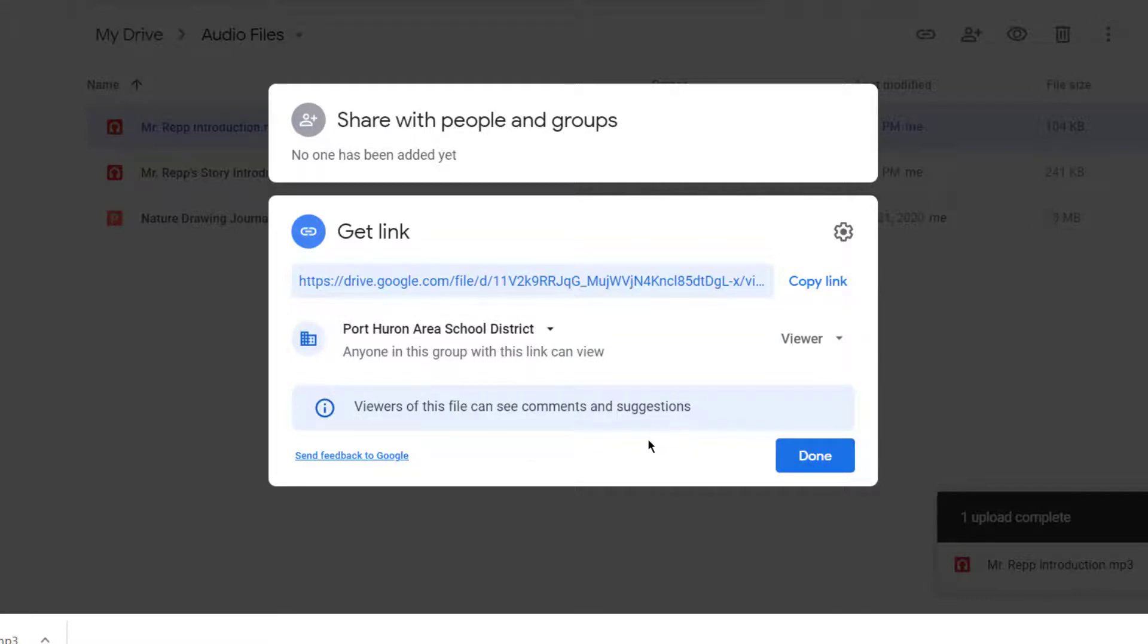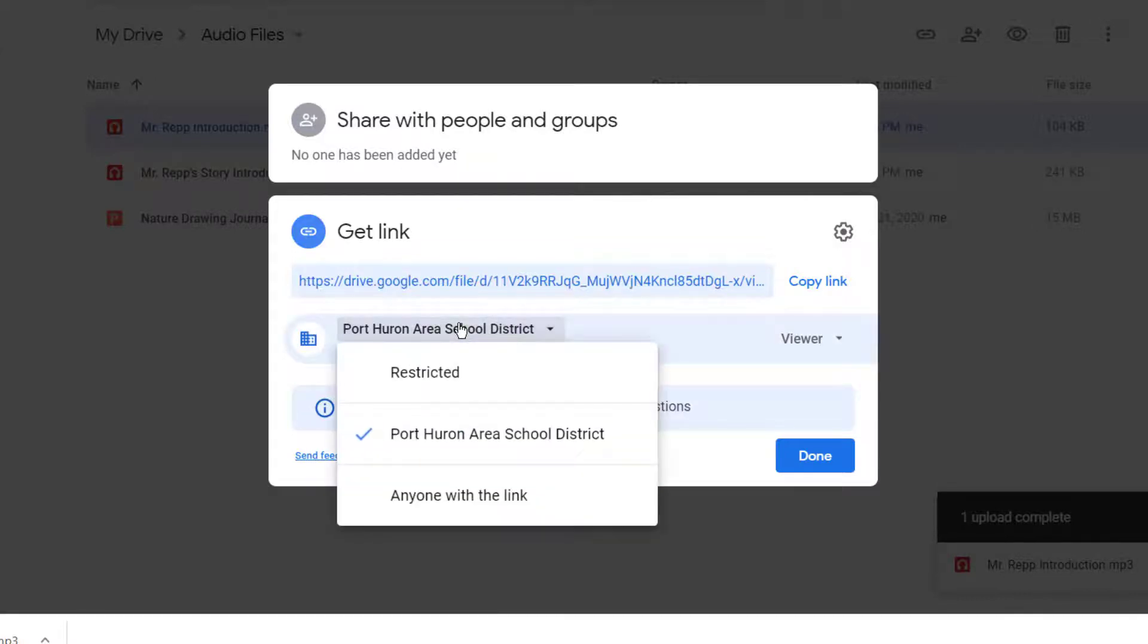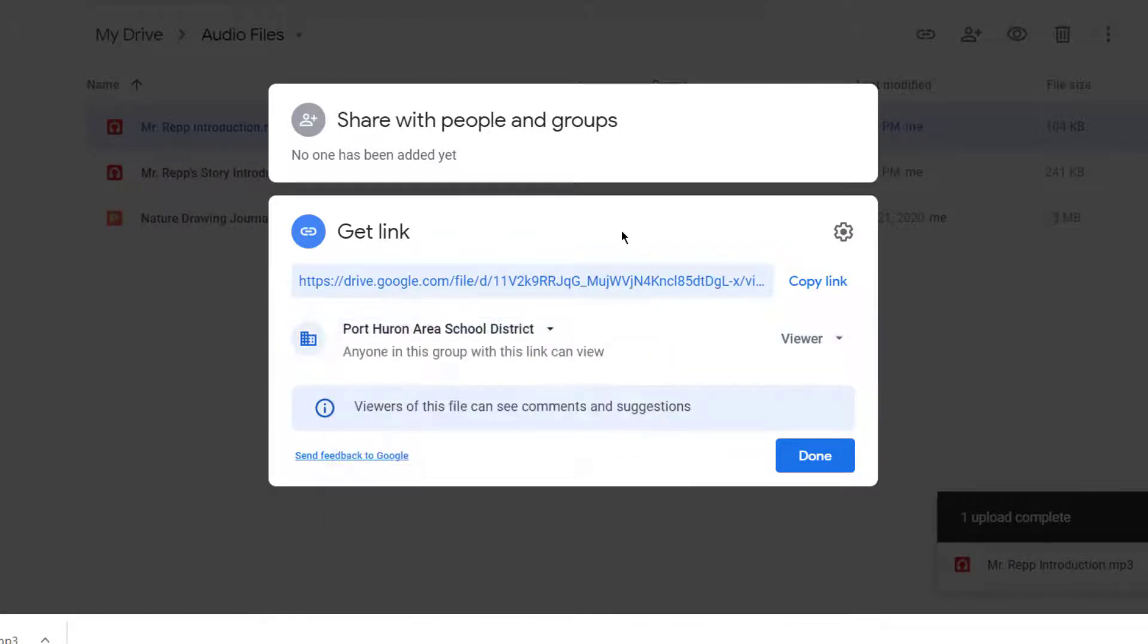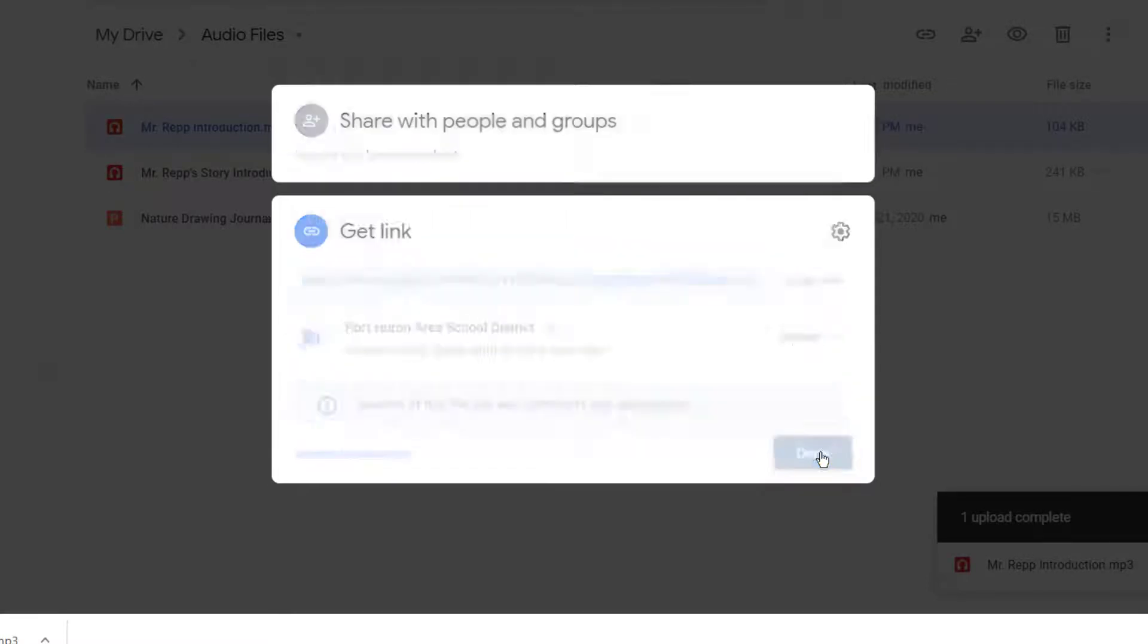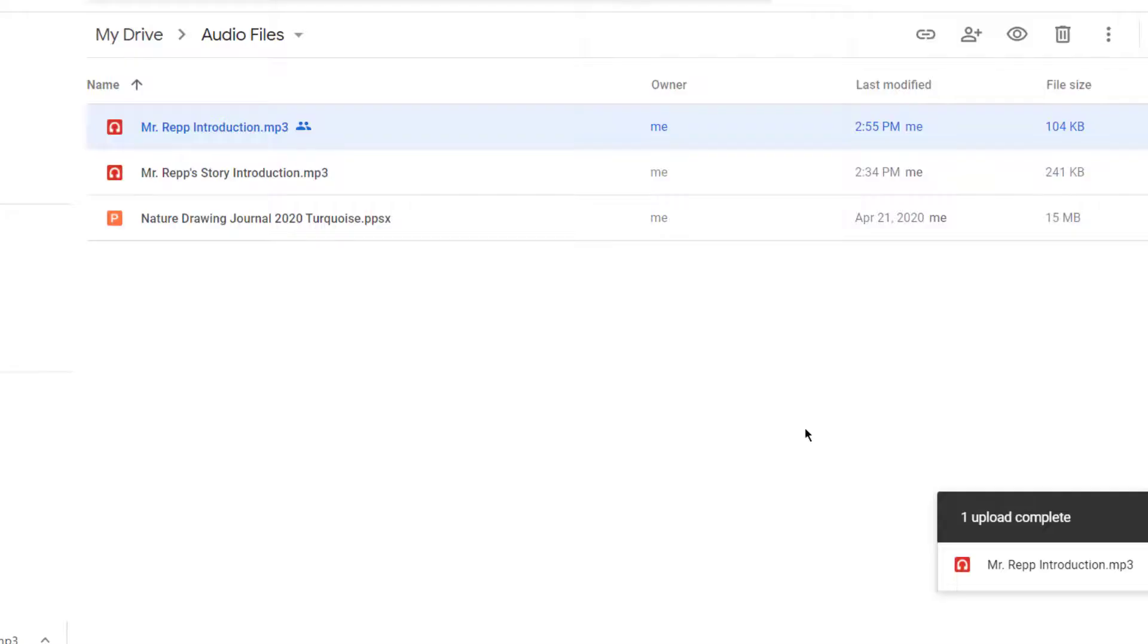But if it's a parent or someone outside of your school district who you want to open this file, then you would need to change it to anyone with the link from the drop-down menu. But since I'm only going to be sharing this with students in our school district, I will leave it at the school district with view only access and I'll click Done. This gives the proper permissions for the file.